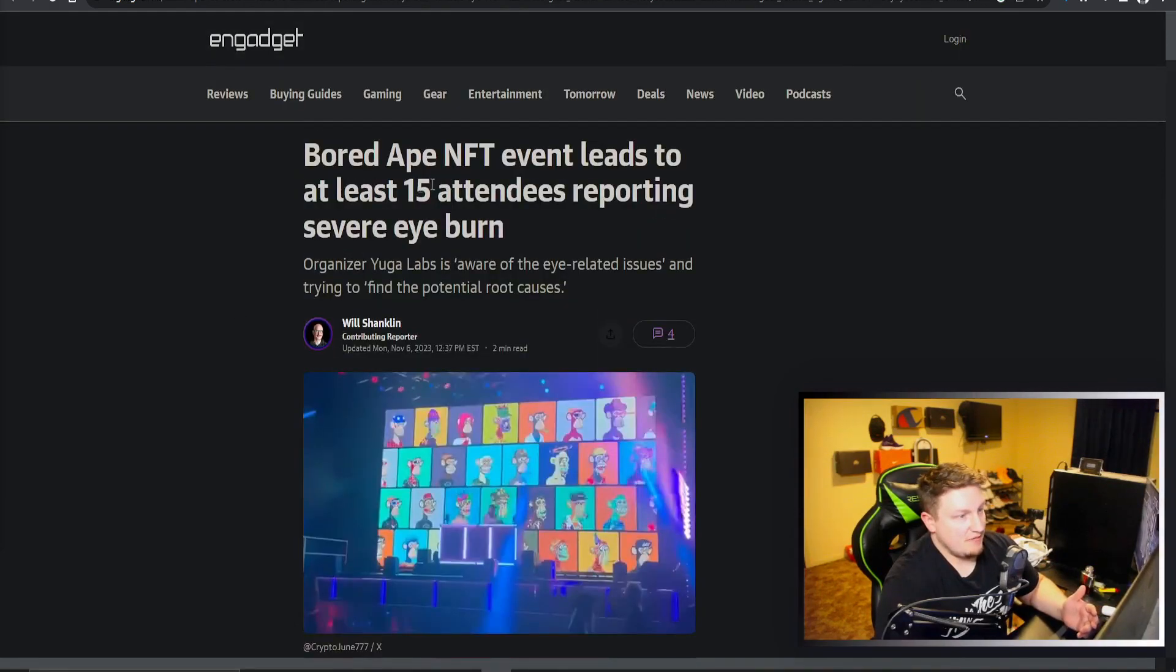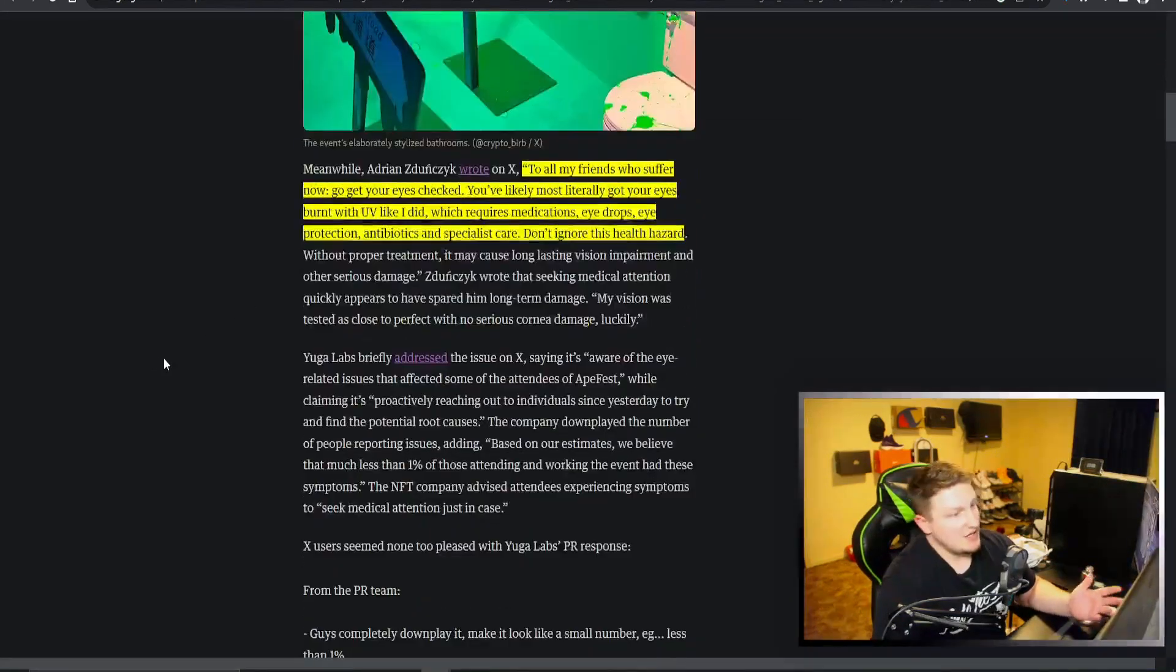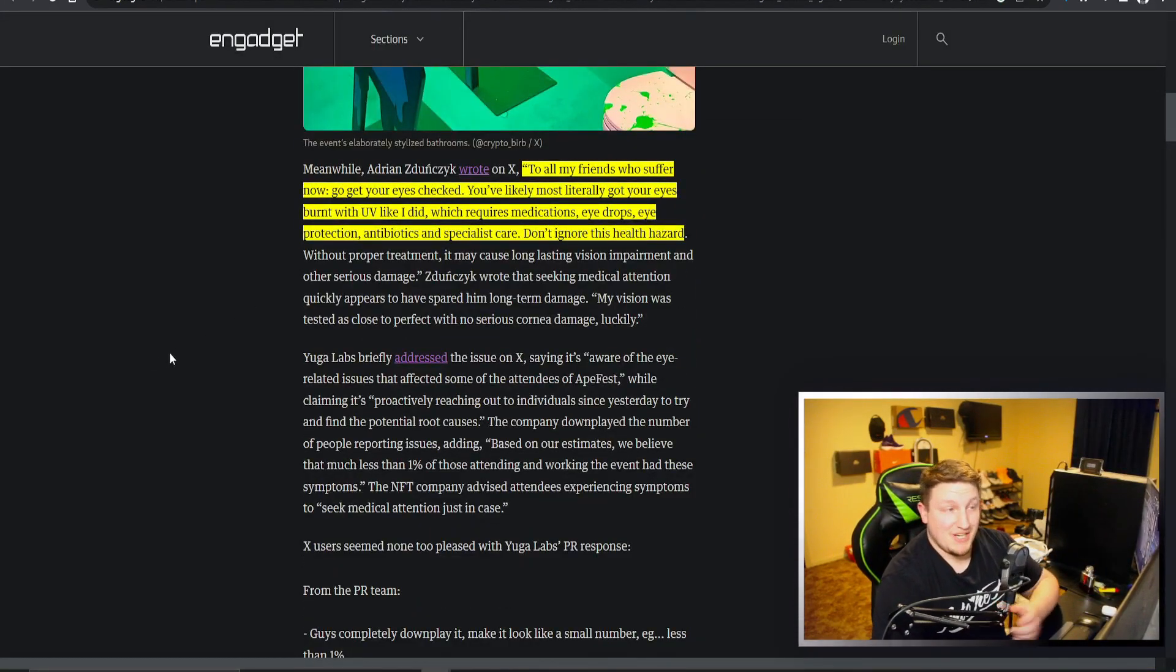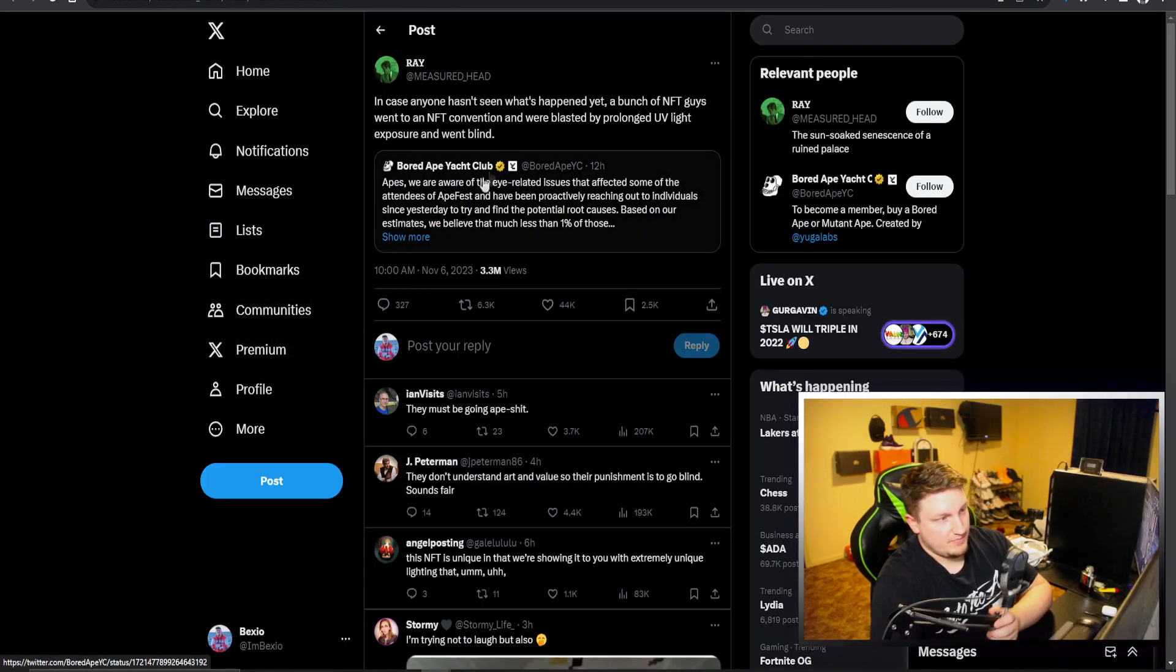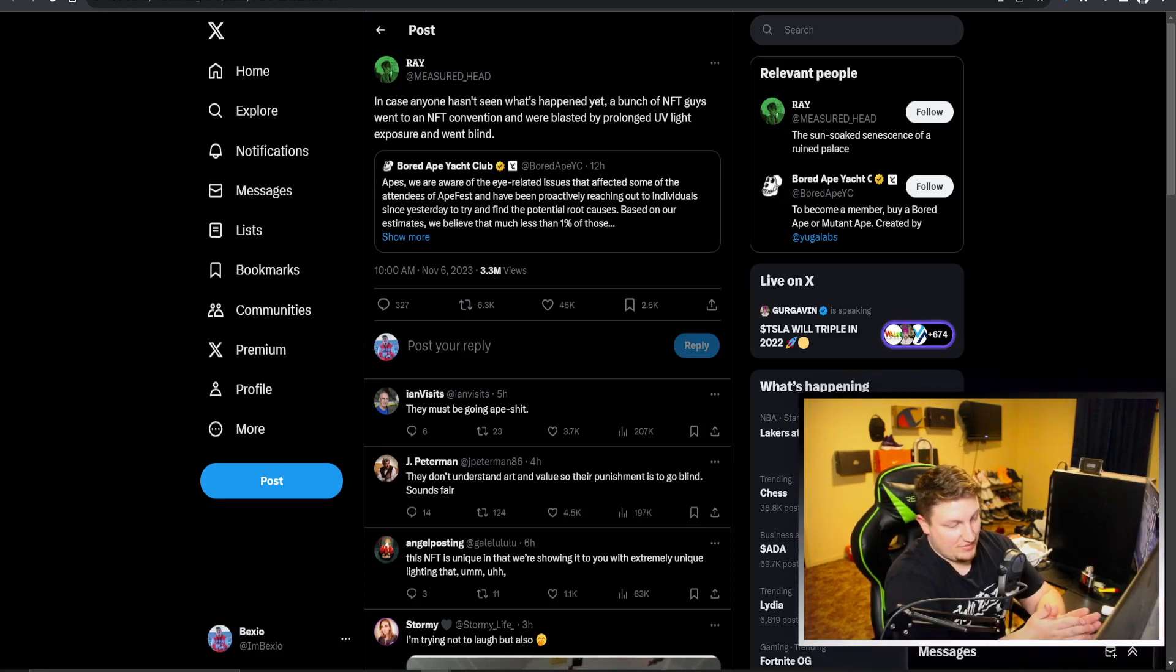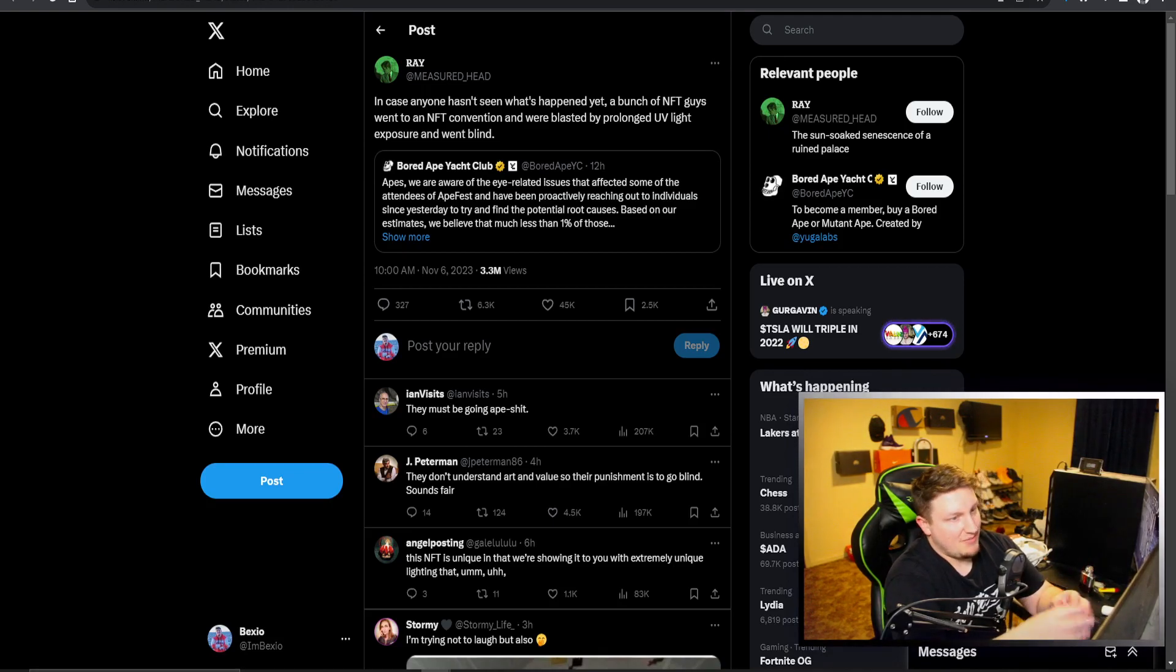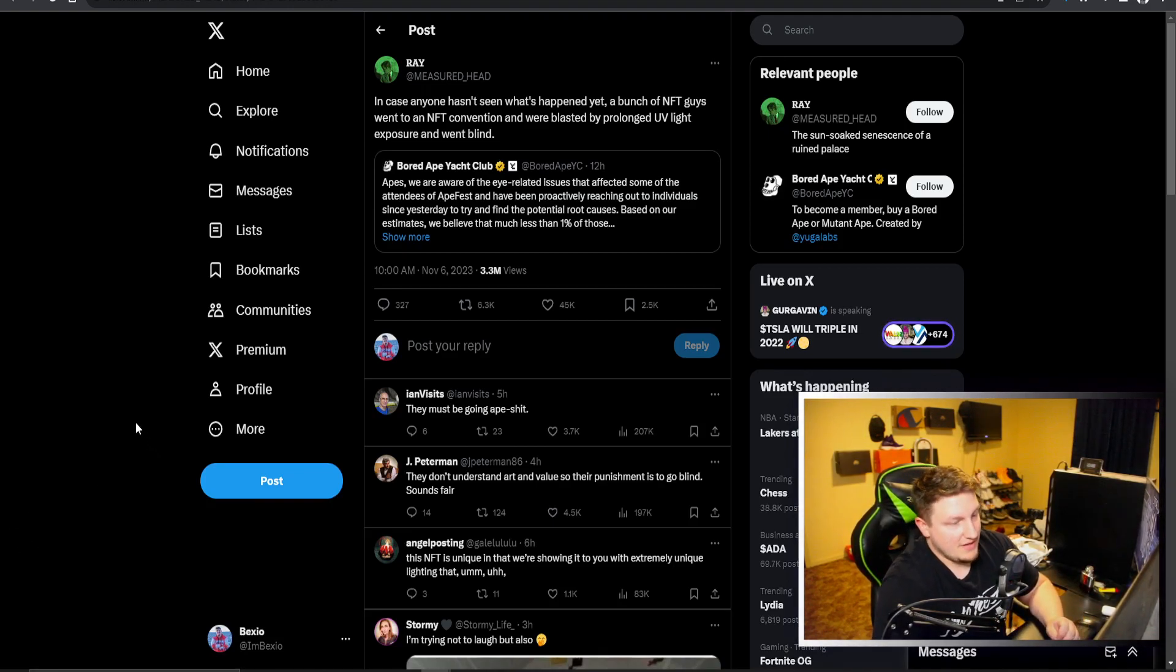They say it's only 15 attendees, I think the number is probably much higher than that. You can see someone right here talking about it, saying in case anyone hasn't seen yet, a bunch of NFT guys went to an NFT convention party and were blasted by prolonged UV light and went blind.